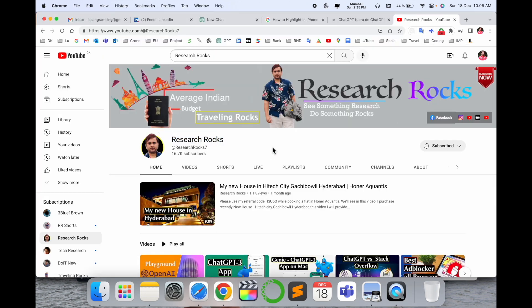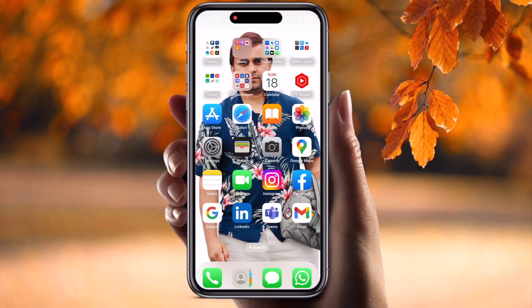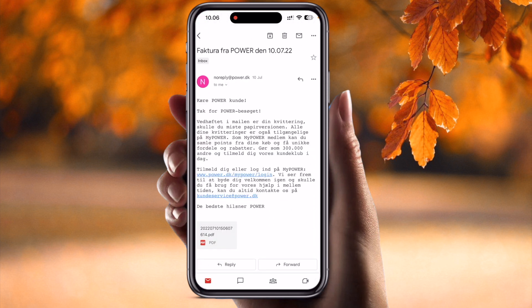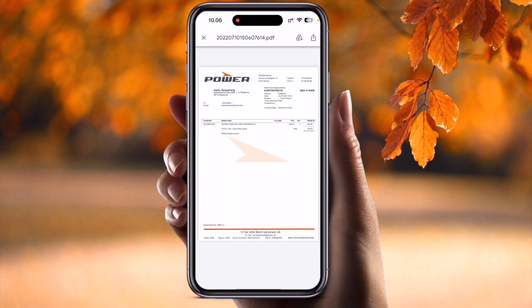Now let's start the demonstration at the mobile screen. I simply open here my Gmail application. Inside Gmail I have received several PDF files. I just simply open this PDF file — I want to save this particular power shop bill on my Books application.